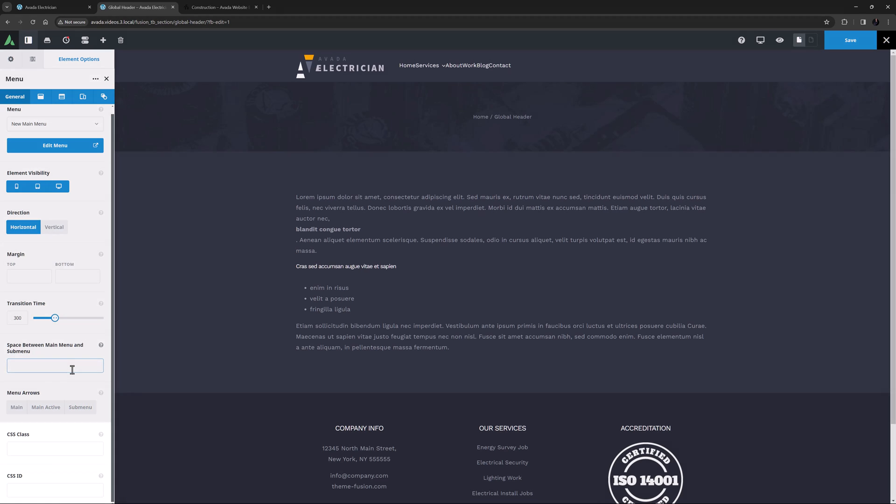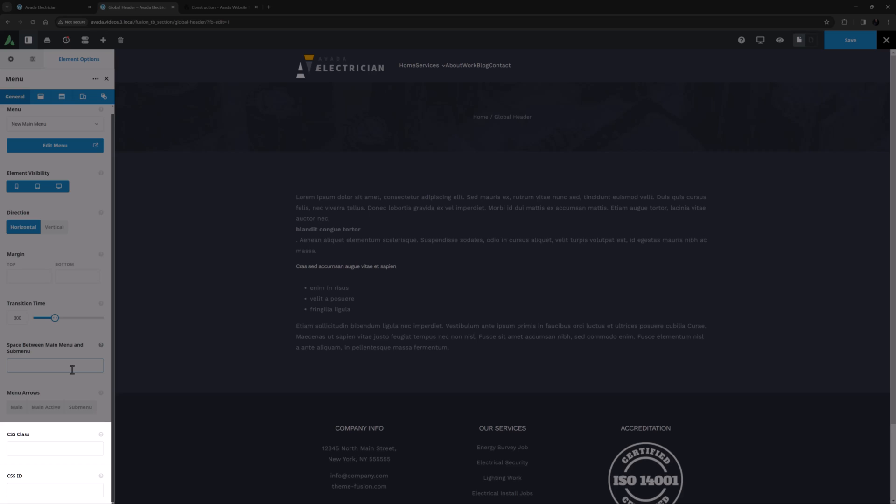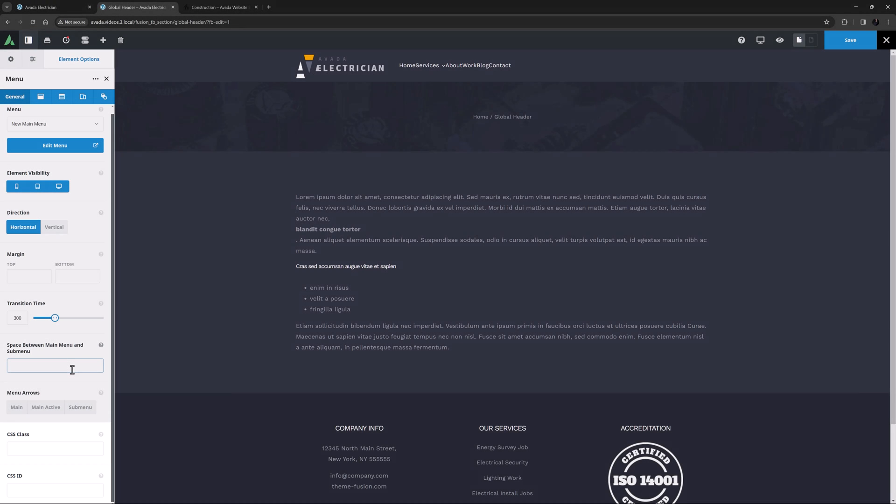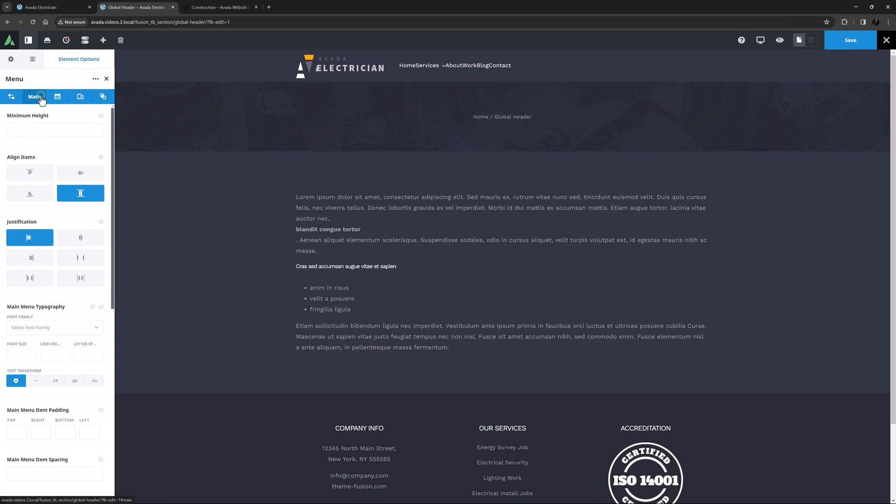The last of the options on the General tab are the CSS Class and CSS ID fields, with which you can further customise the element with CSS. But we don't need those, so let's move to the next tab, the Main Menu tab. So here we customise the main menu.